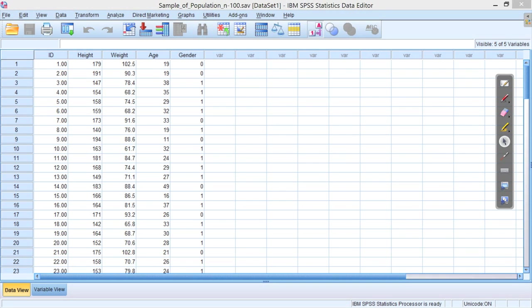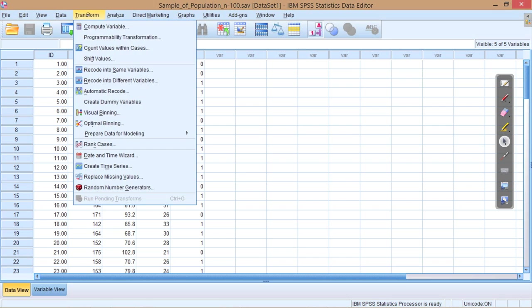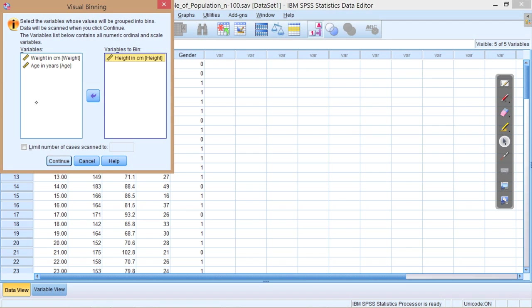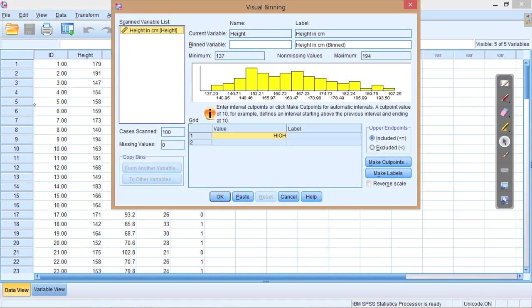SPSS makes this fairly straightforward for us. What we can do is we can go to the Transform menu, and then we look at Visual Binning. Say we're interested in doing this to the height data. Press continue, and you'll see a visual representation of the data. So SPSS has already given us a visual representation by doing some automatic binning on the data.